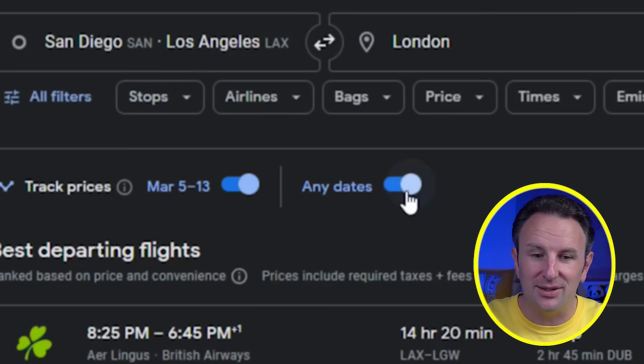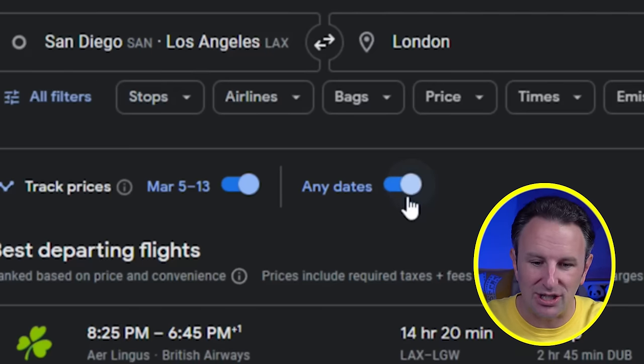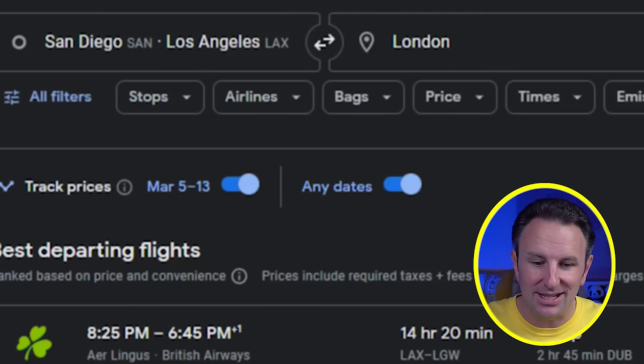If you prefer, you can also set it to any dates, not just that particular weekend. In that case, I'll get emails when prices are low from Los Angeles or San Diego to London — a pretty handy feature.